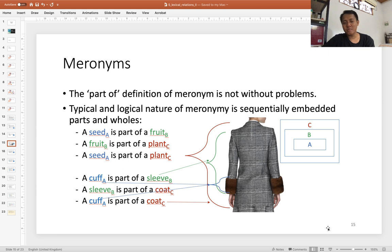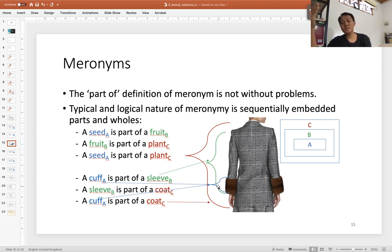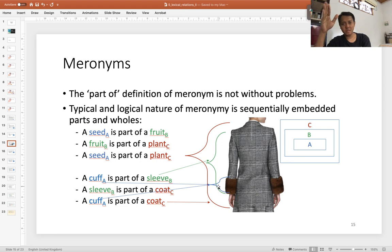Another example is from the domain of clothing. A cuff is the folded part of a sleeve — 'lengan baju' in Indonesian. You can say a cuff is part of a sleeve, a sleeve is part of a coat, and it is also logical to say a cuff is part of a coat. This follows the natural logic of meronymy as a sequence of part-whole relations.